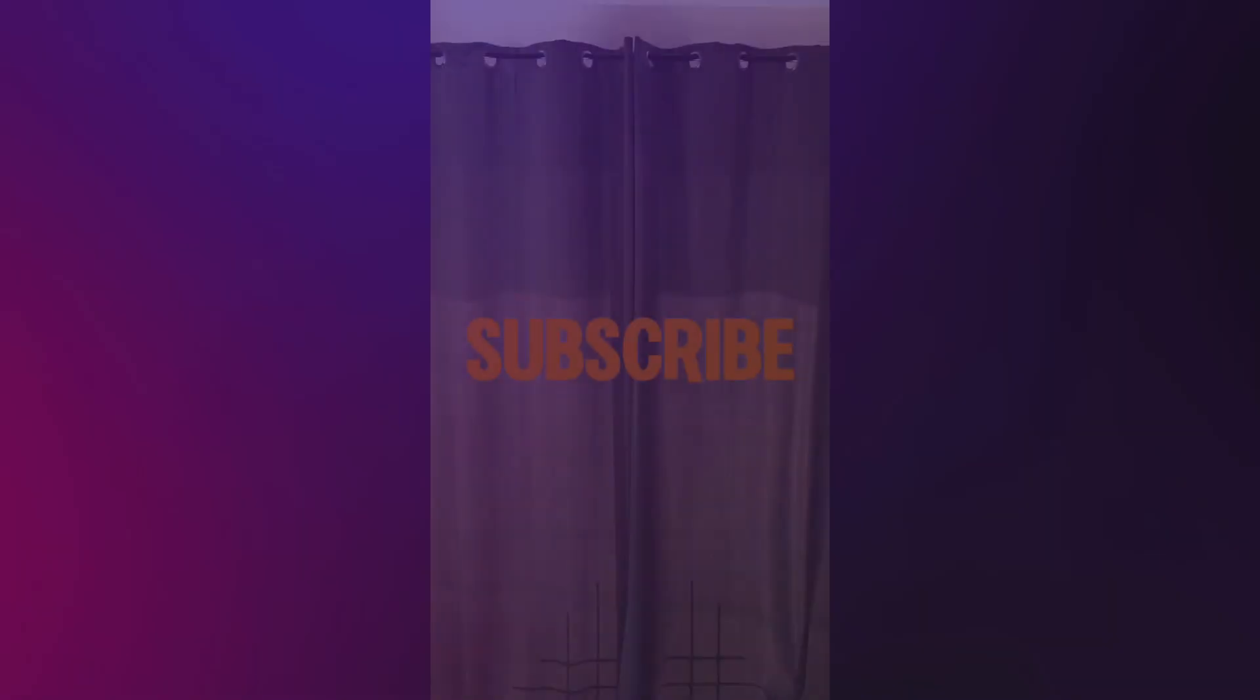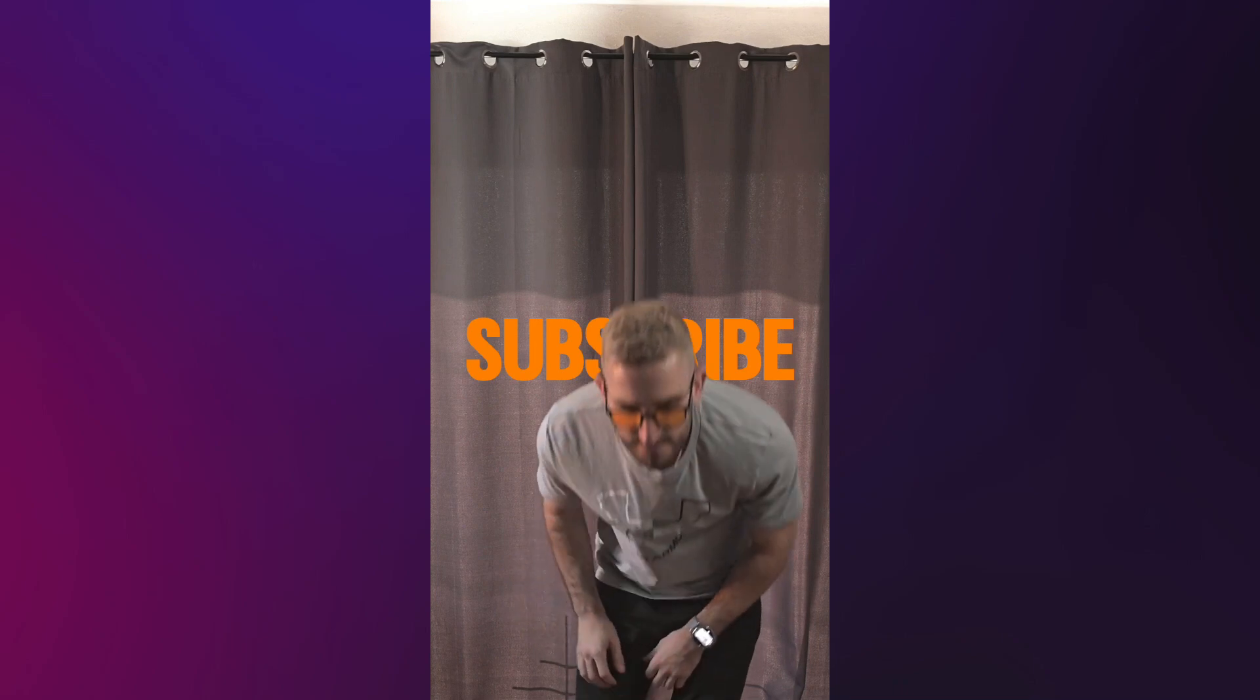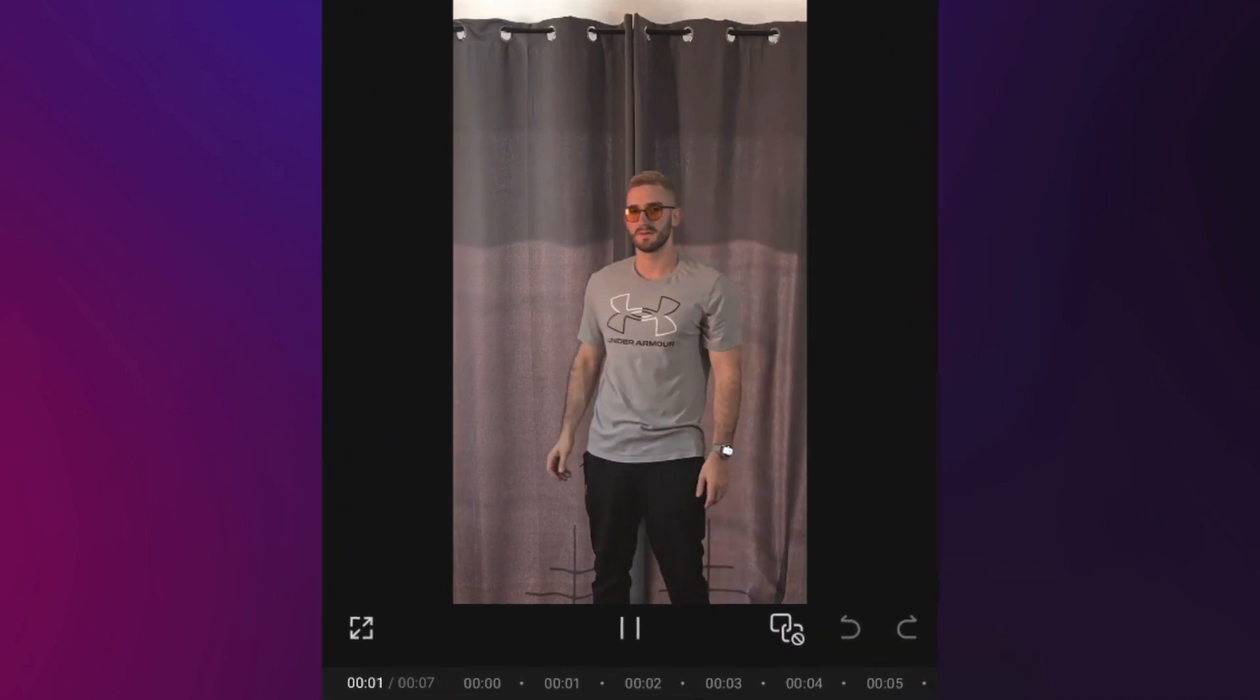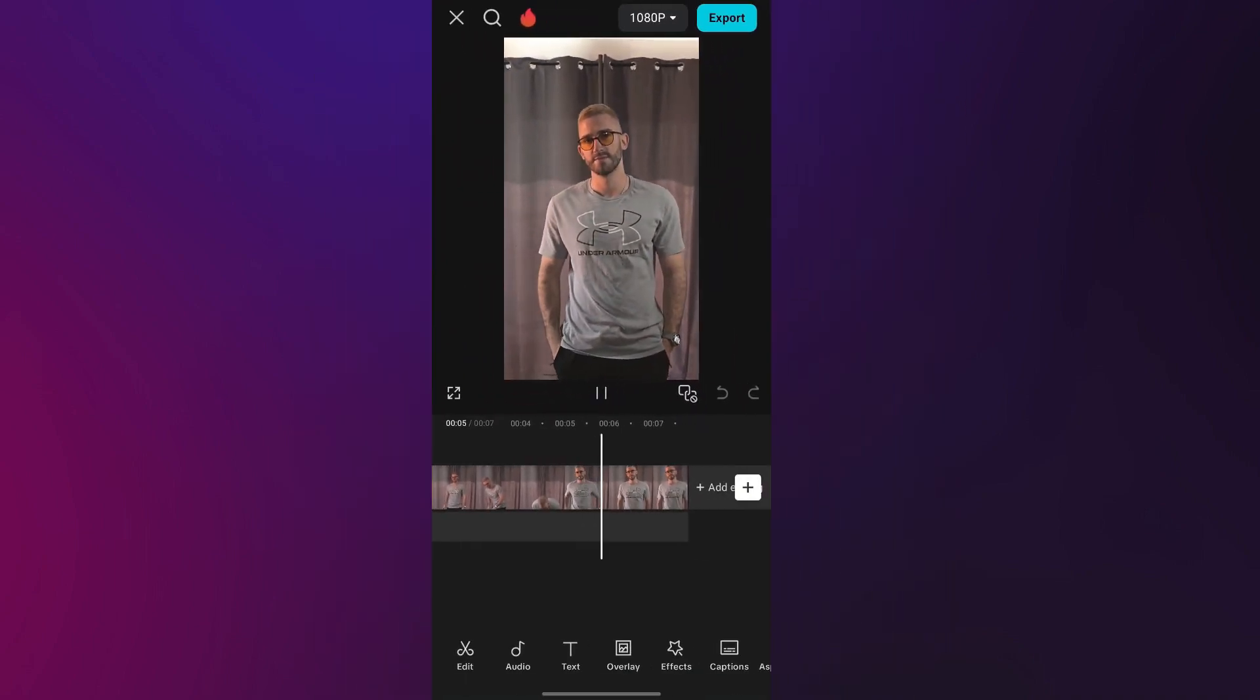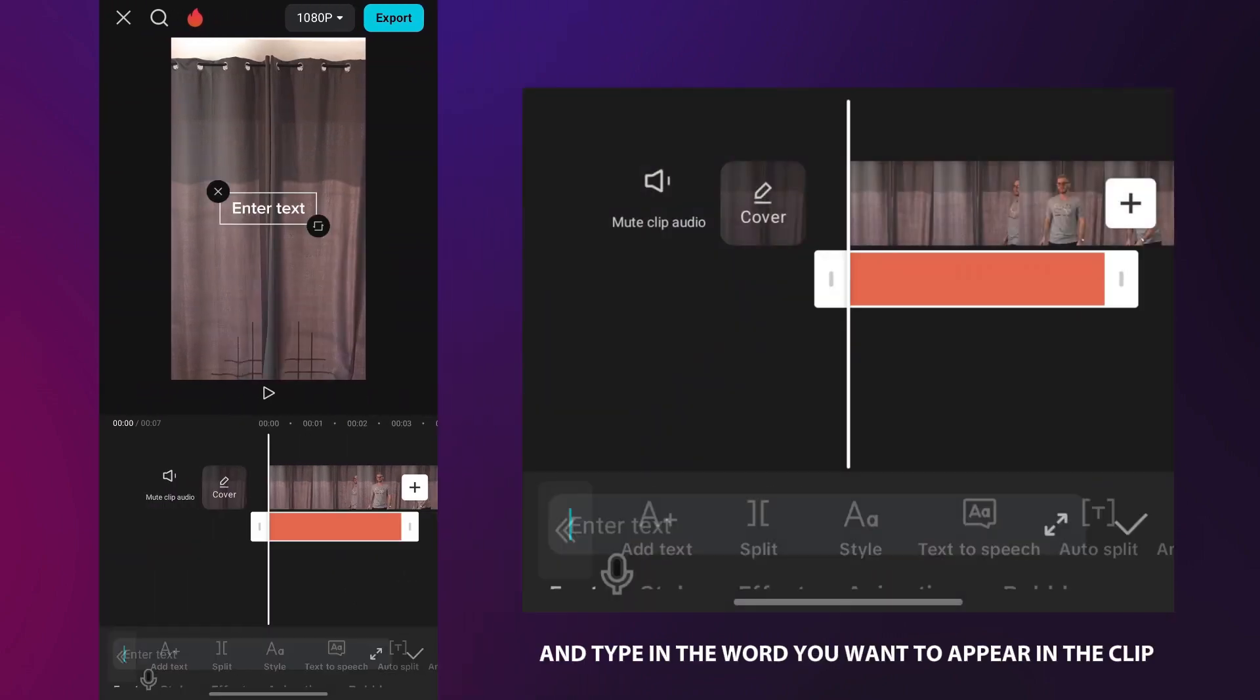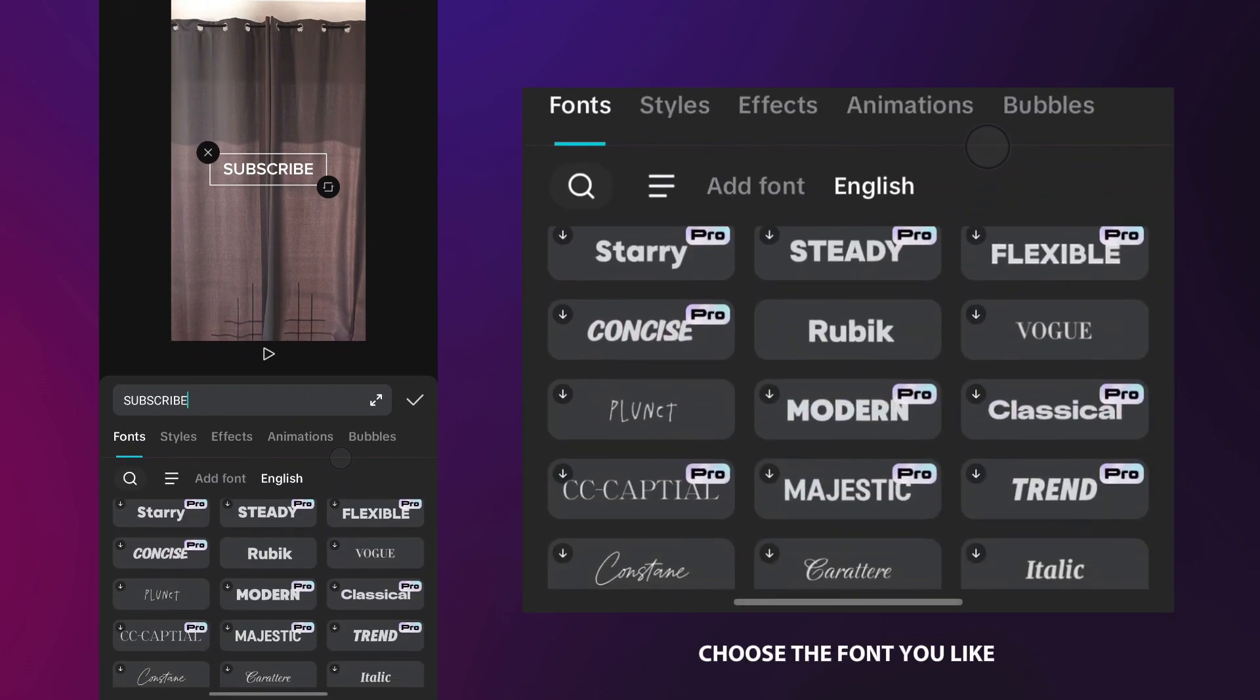The next effect is super interesting and really easy to create. Many of you have asked how to do it, and now I will show you exactly how it's done. The first step is to record a video like this. Go to text, then select add text and type in the word you want to appear in the clip.